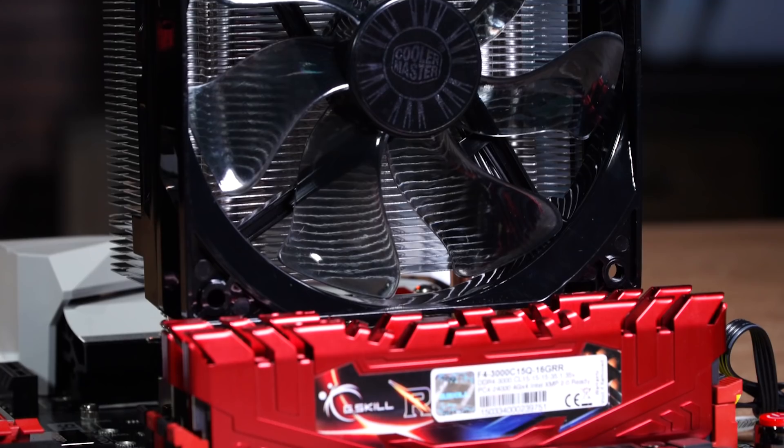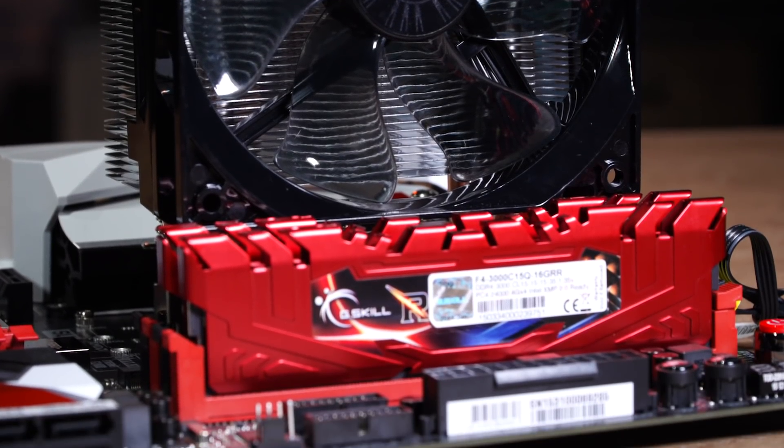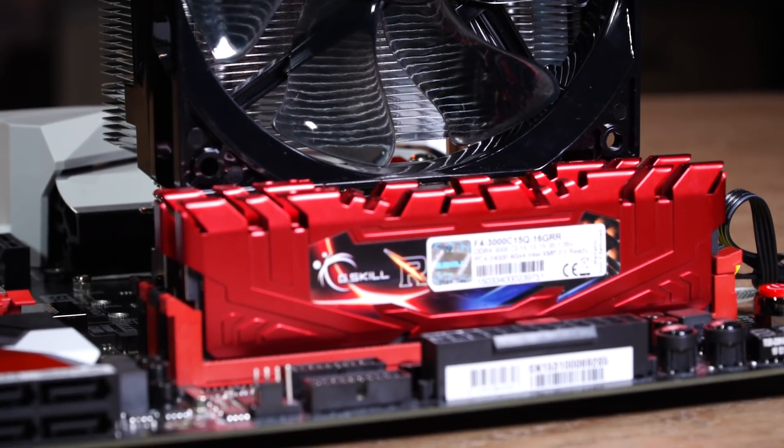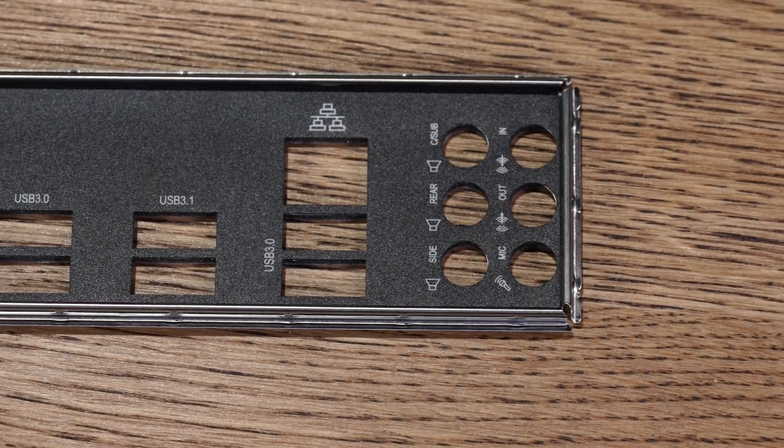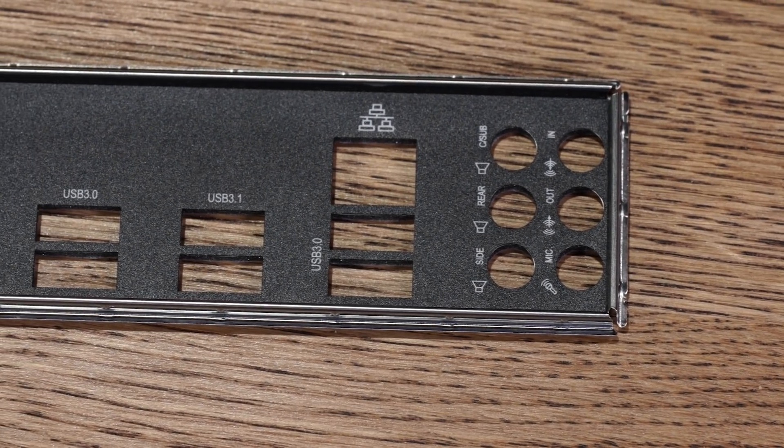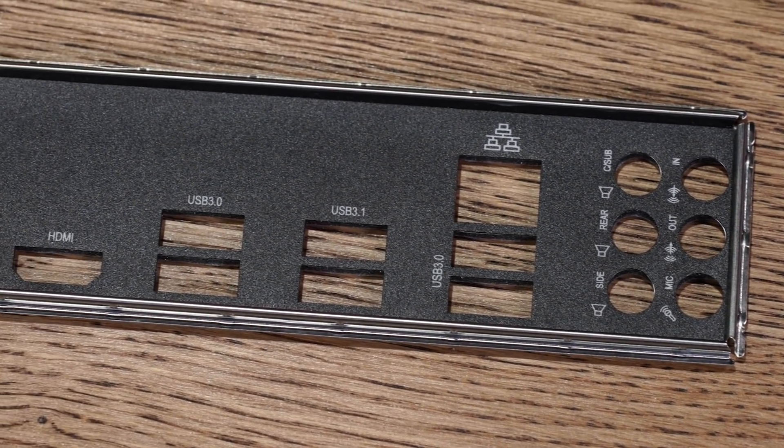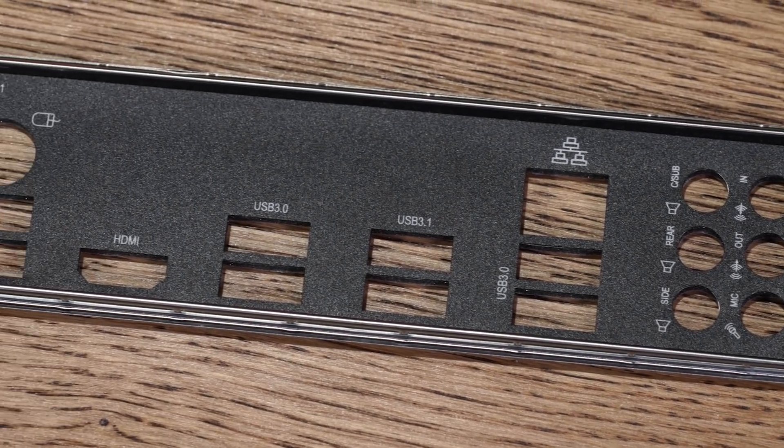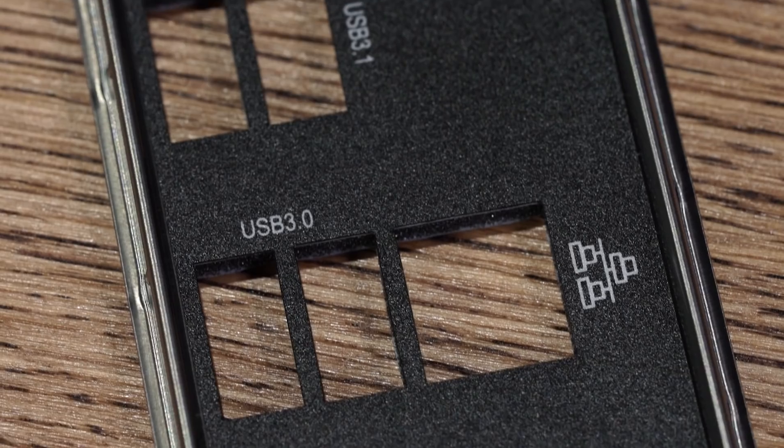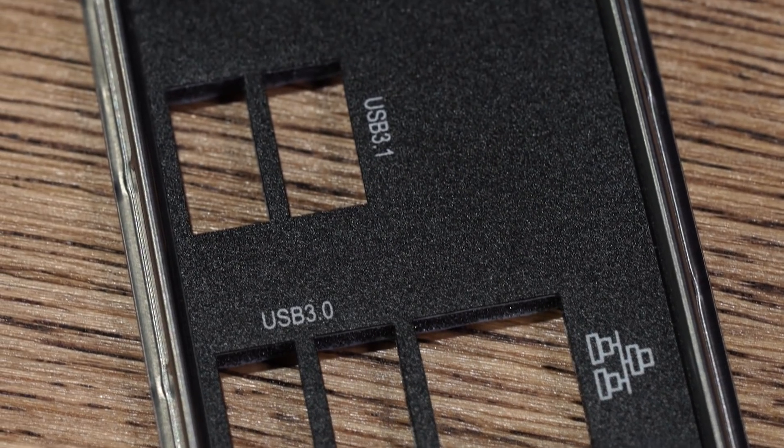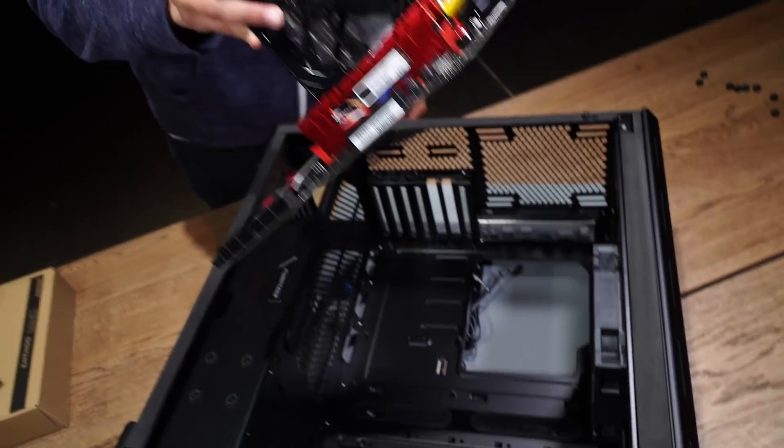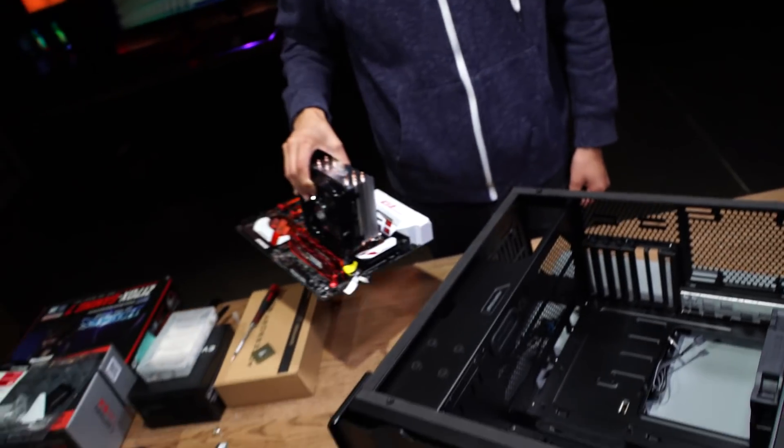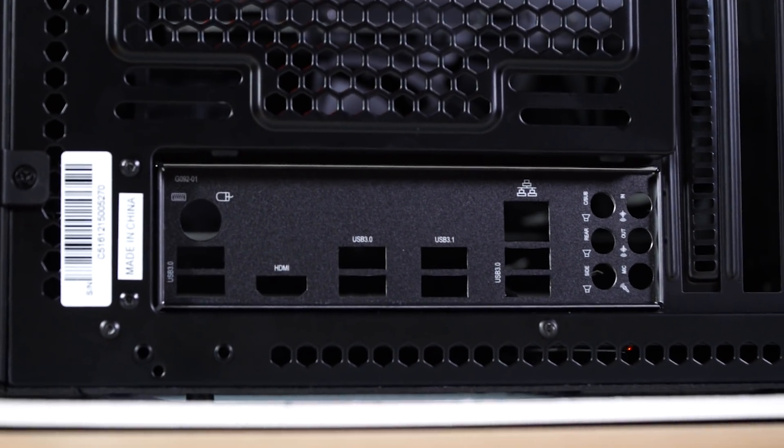All done? Nice! Your motherboard is looking good. One more step before we can get it in your case. The input-output shield, or I-O shield, is used to protect the build from static and to keep evil, evil dust out. It's easy to forget this important step, and having to take the entire motherboard out is a pain, so let's make sure to put it in right now.